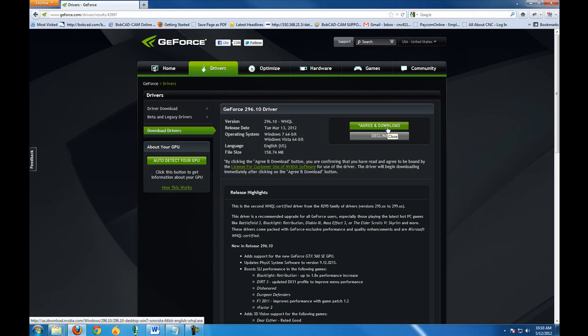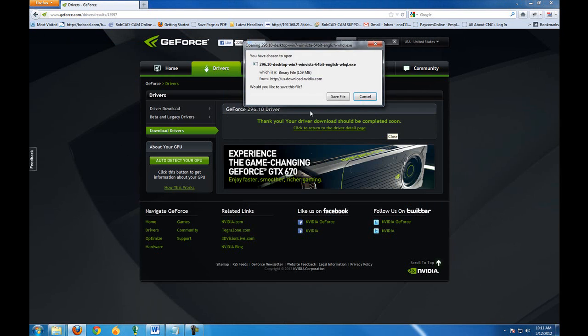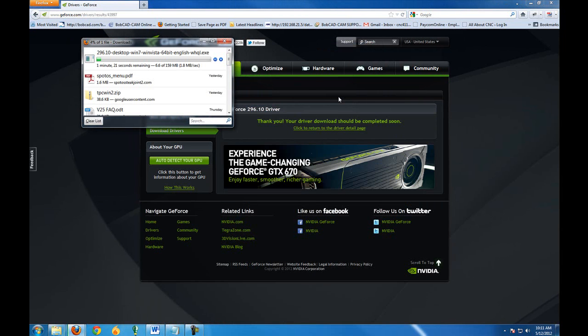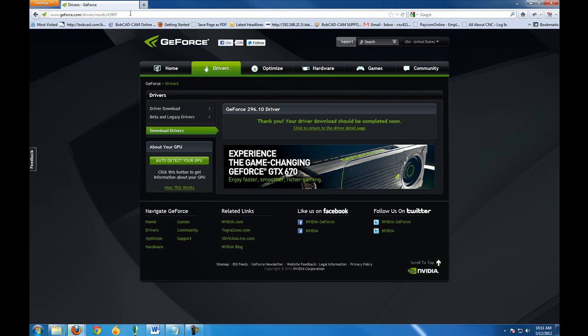So I'll go ahead and download the newer driver, save it to the computer, and then after the file is saved I'll just go ahead and run through their install and follow the instructions.